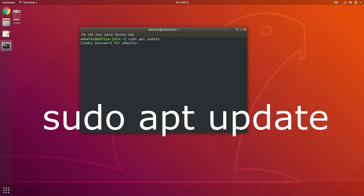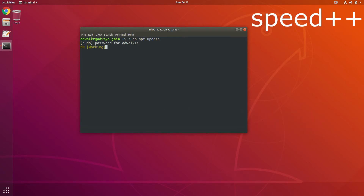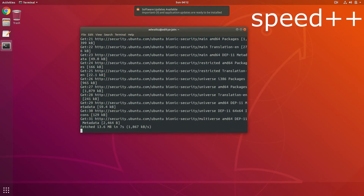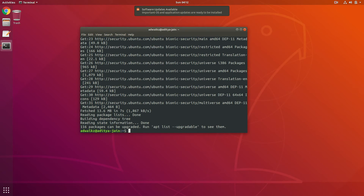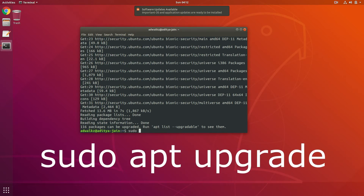This will require your password. I can see 116 packages can be upgraded, so to upgrade type sudo apt upgrade.